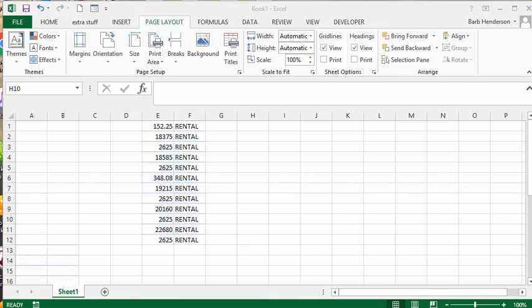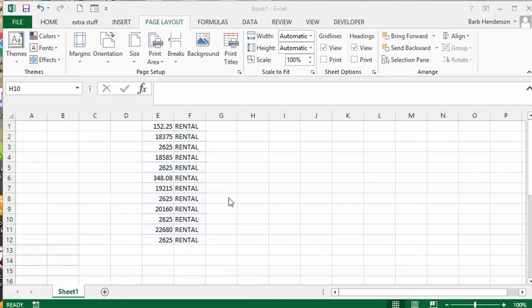I'm going to talk to you about the quick analysis that's available to you in Excel. I have copied from a rental sheet here the amounts for renting certain pieces of equipment from a larger sheet, but I've put it on a separate sheet so that you can see it.